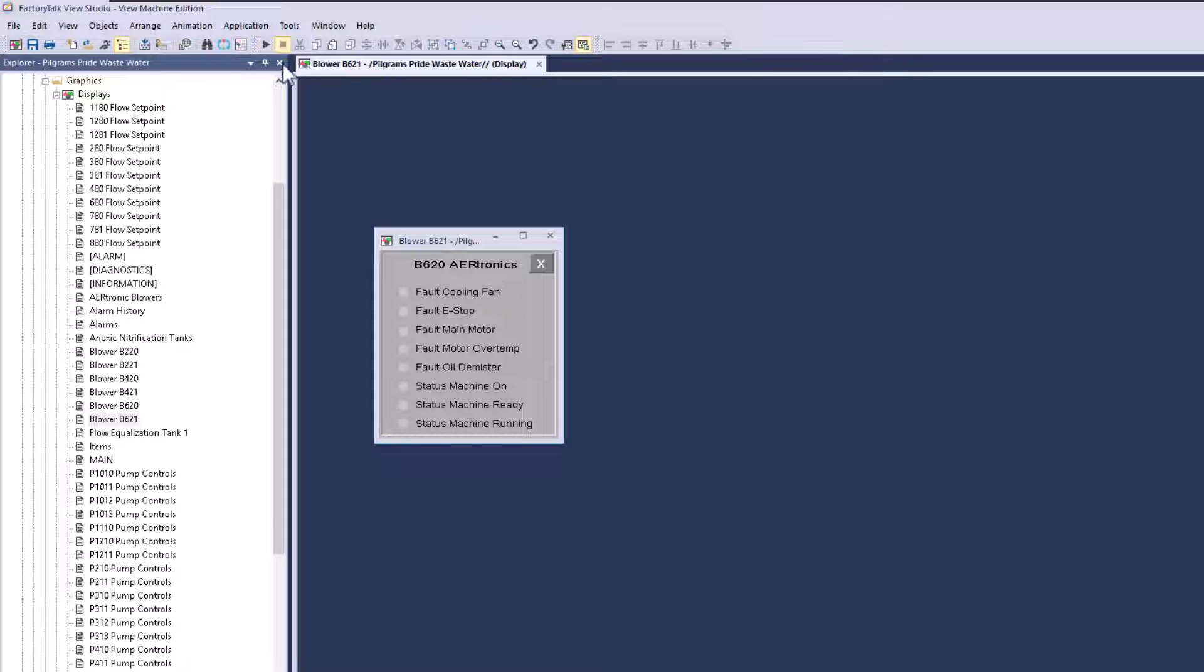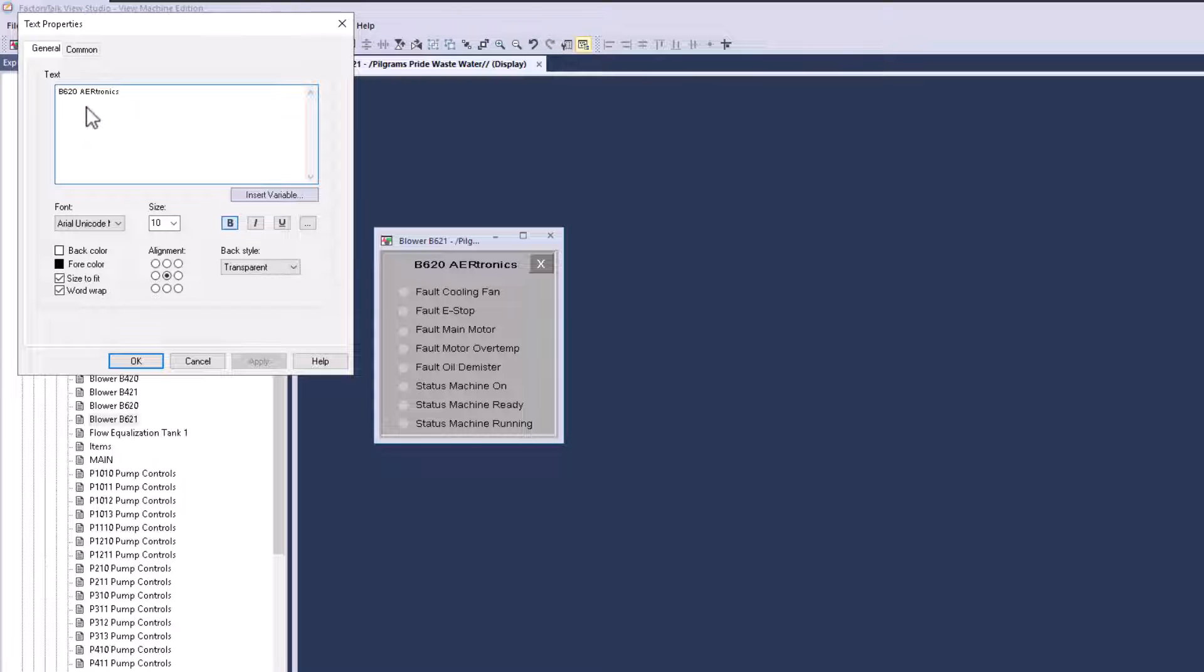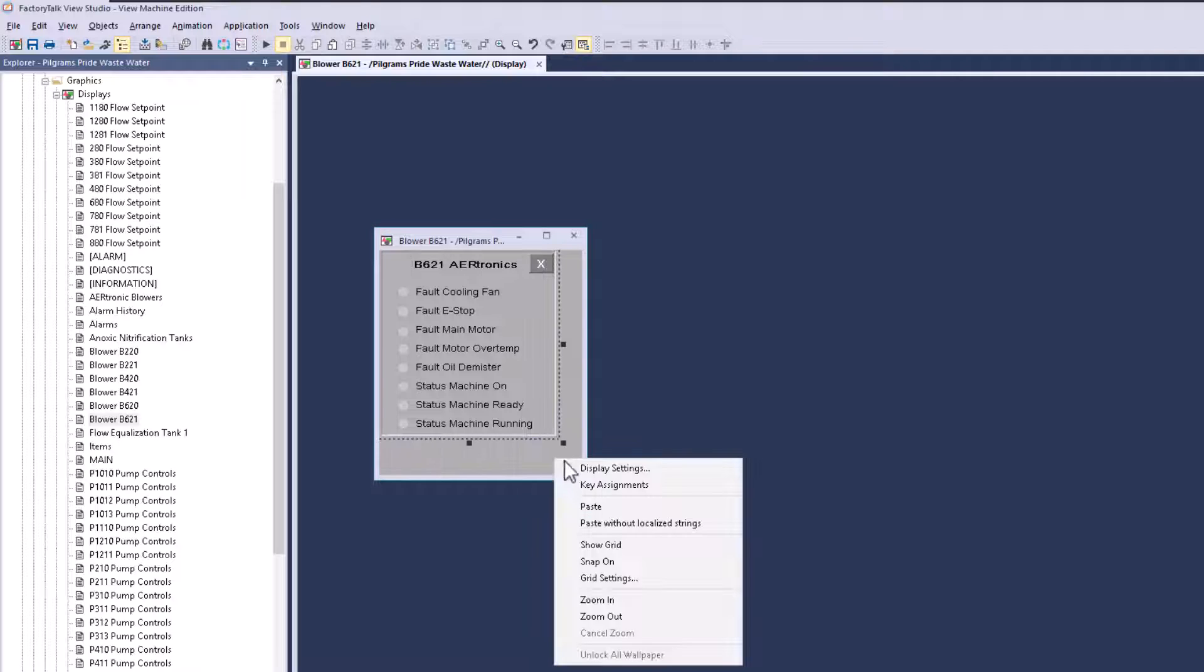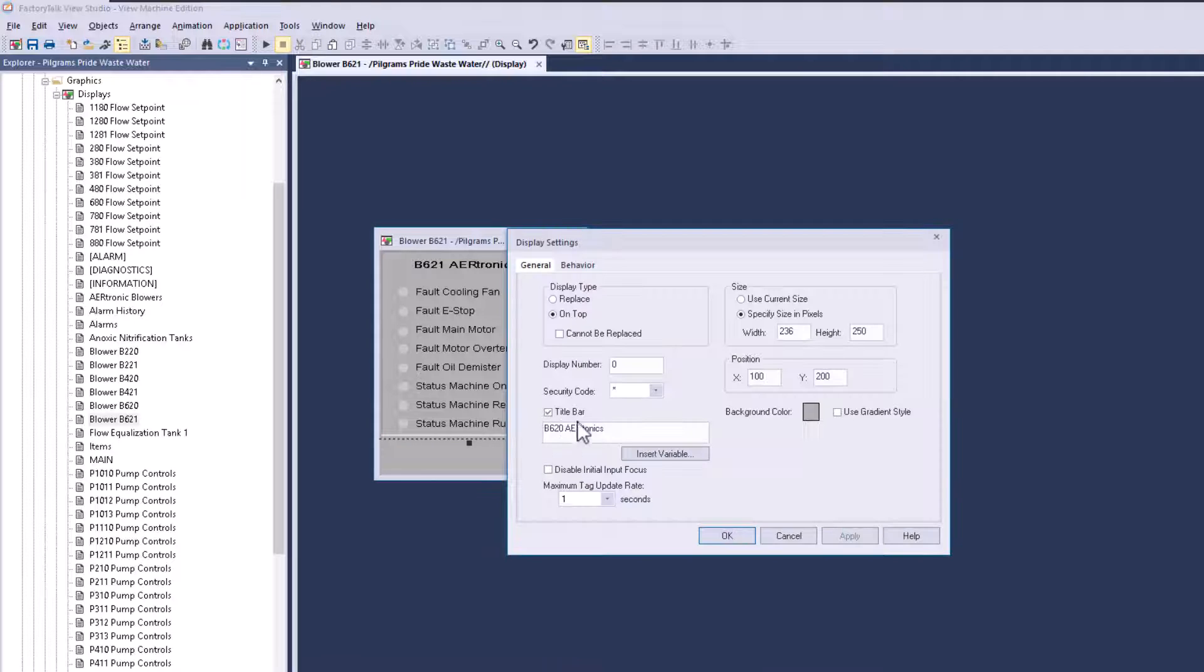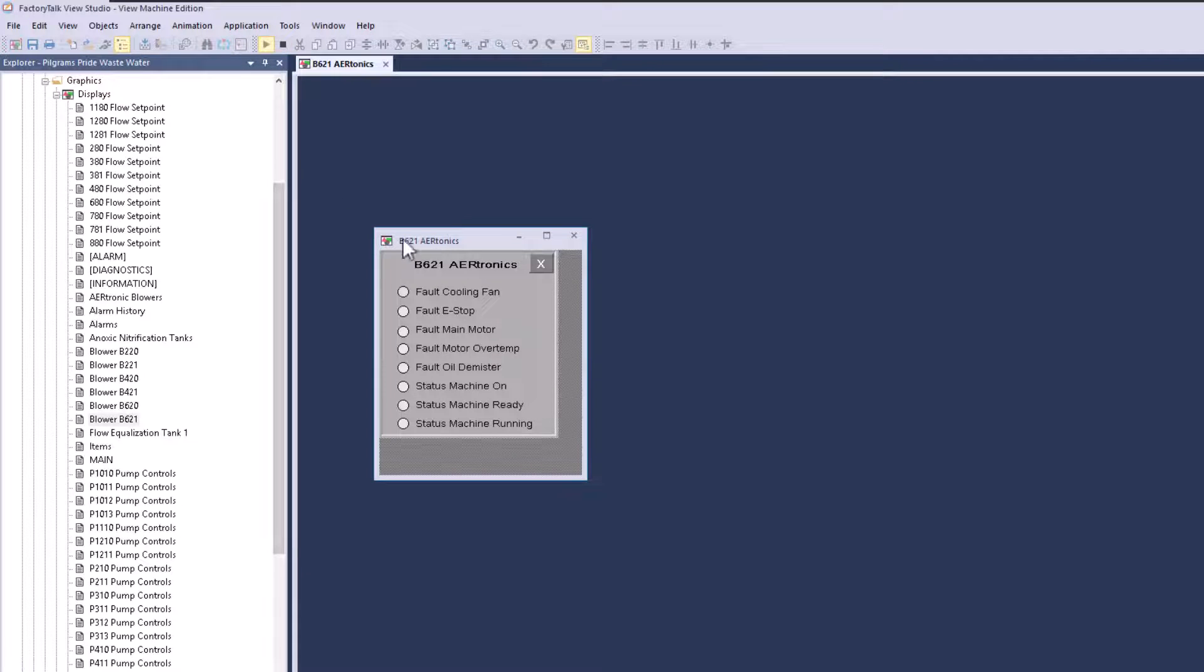Now all I have to do is change the screen name to 621, come over here and adjust the actual display, and we are done. That is how you do tag substitution.